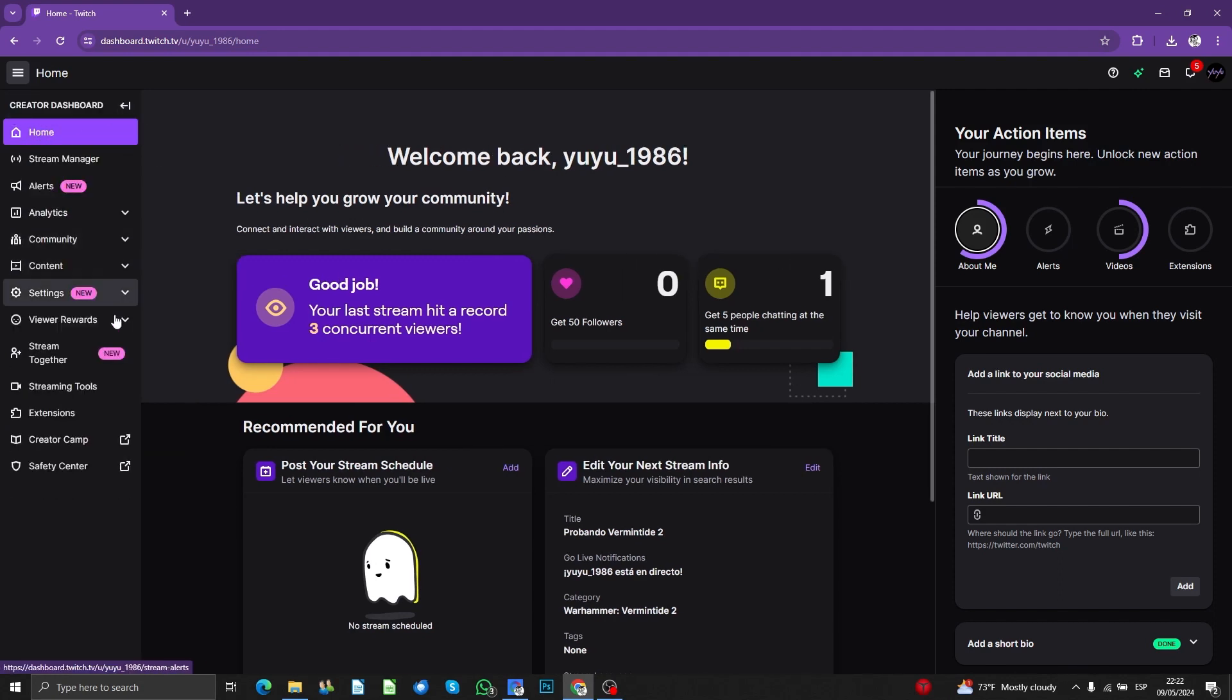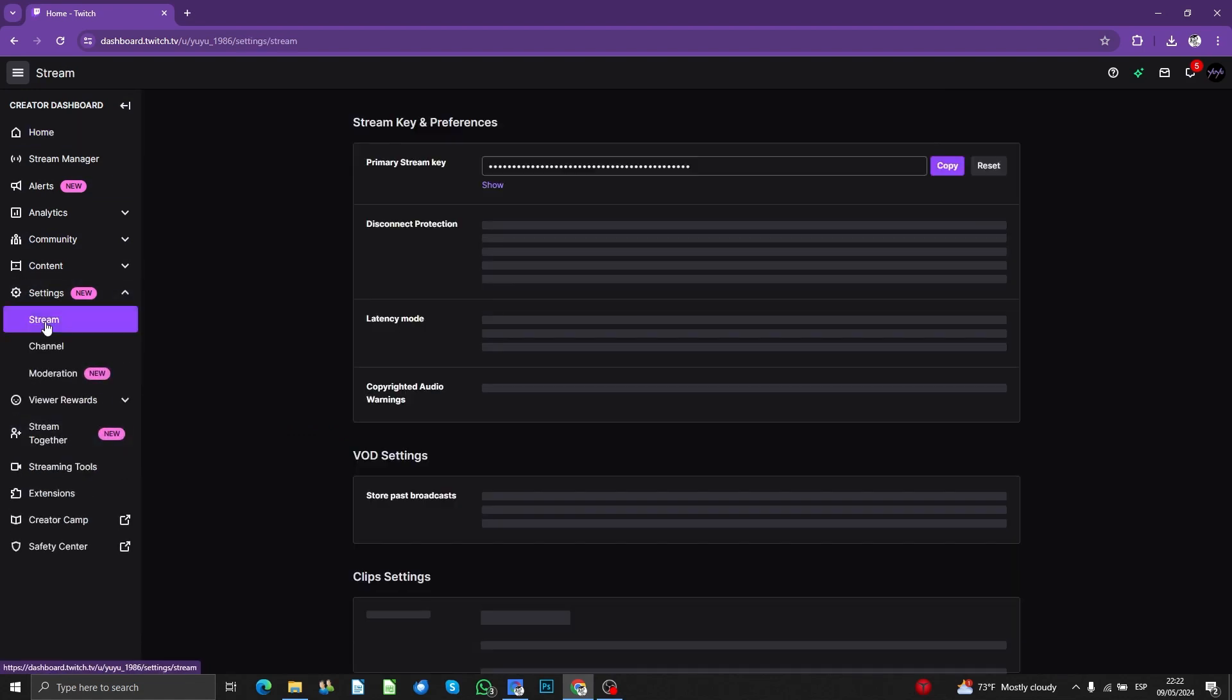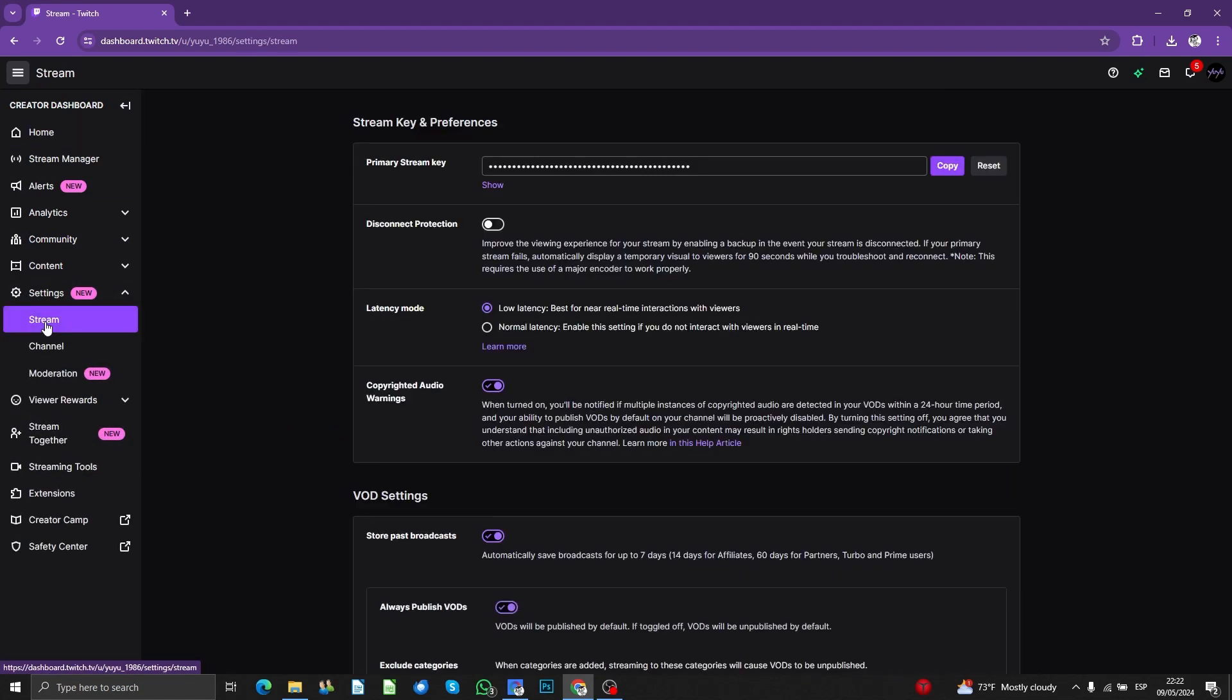After that, you're going to have to go to settings, then stream, and here you got the primary stream key.